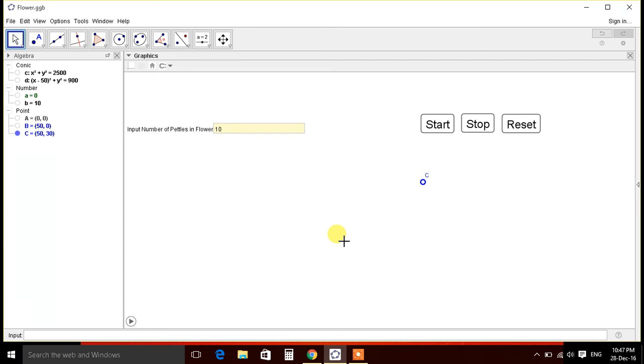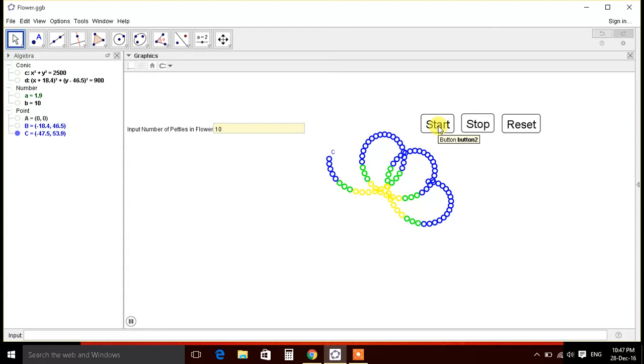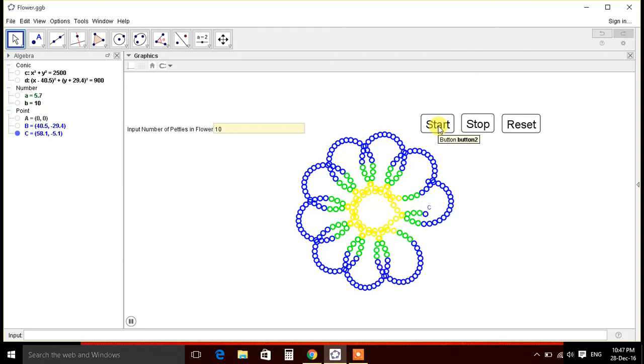Good afternoon friends. I am with the third video of GeoGebra. Let's learn today how to make a flower. It's new year time, so give this flower to your young ones and enjoy. Just kidding.